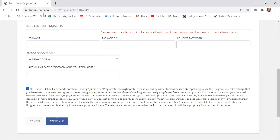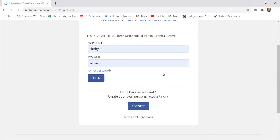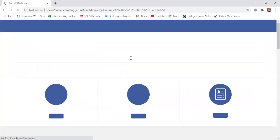I'm going to go back and log in because I already have a created account, but you will click Continue on that previous screen. If it needs you to fix anything in how you registered — for example, if you did your password wrong — it's going to tell you right there.